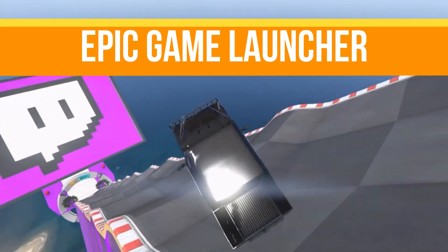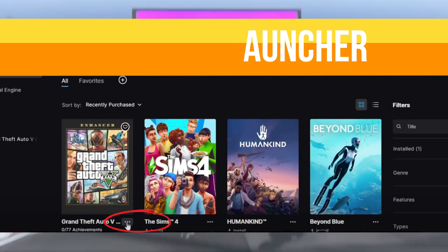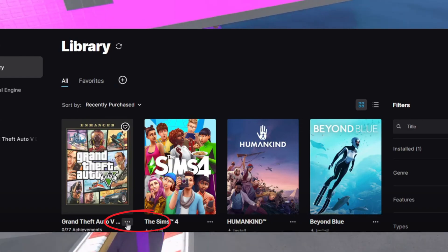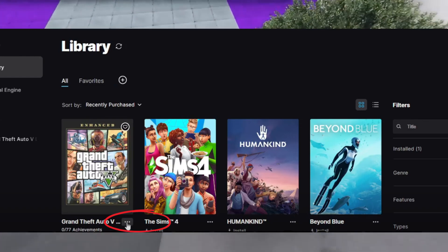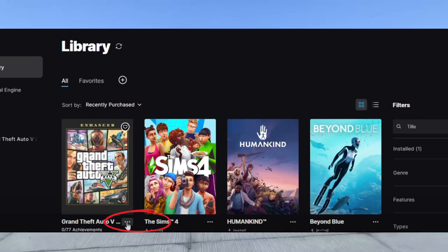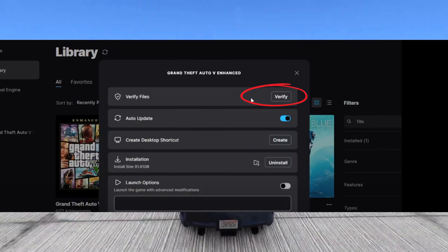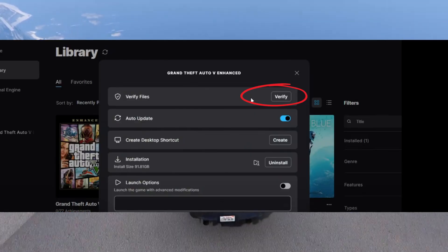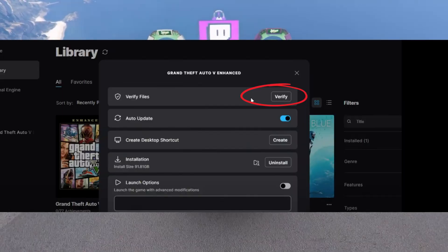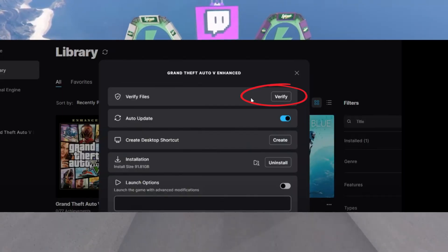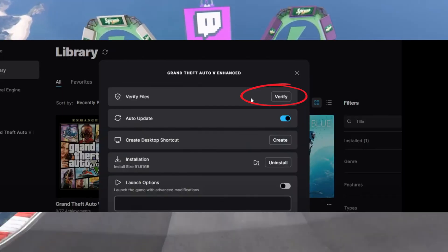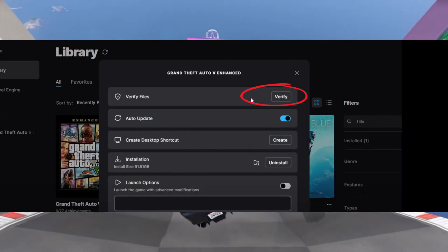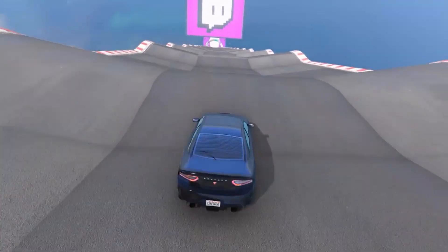Without any waste of time, let's start. First of all, we need to open the Epic Games Launcher, go to the Library, and find GTA 5 Enhanced Edition. Click on the three dots, select Manage, and then click Verify. This option checks all game files and helps resolve the error, because if any of your game files are corrupted or missing, this step will fix your issue.